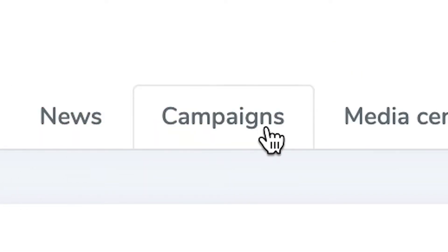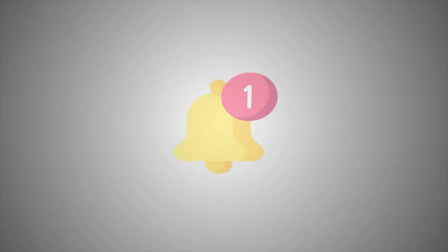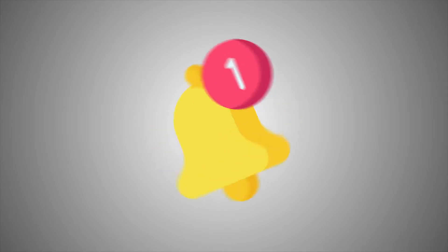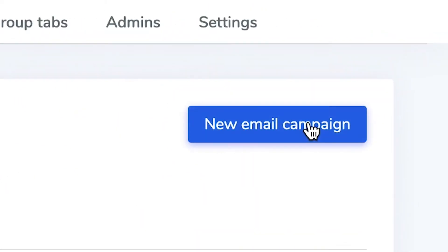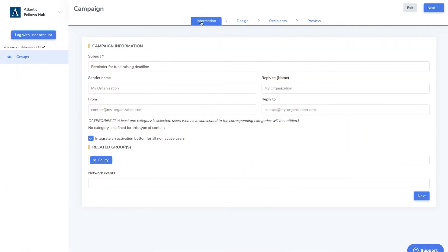Group admins also have access to the campaigns tab where you can create notifications or announcements to your group members via email. To create a new email, click the new email campaign button.